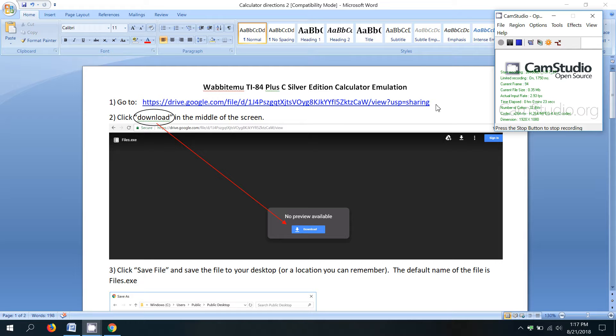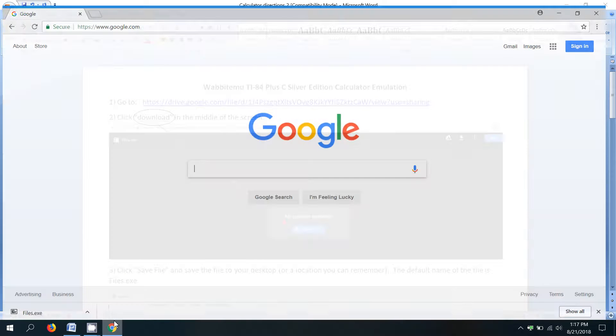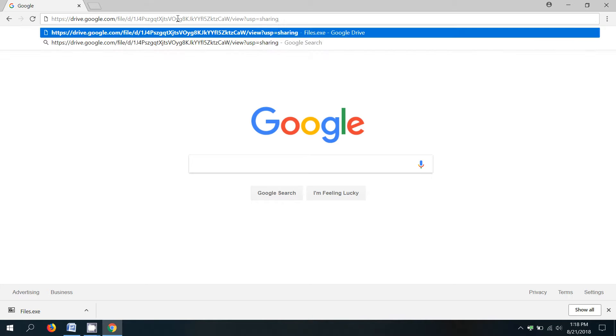The first step is to go to this link. It'll take you to Google Drive where we can download a file. So bring up your browser, paste it in.